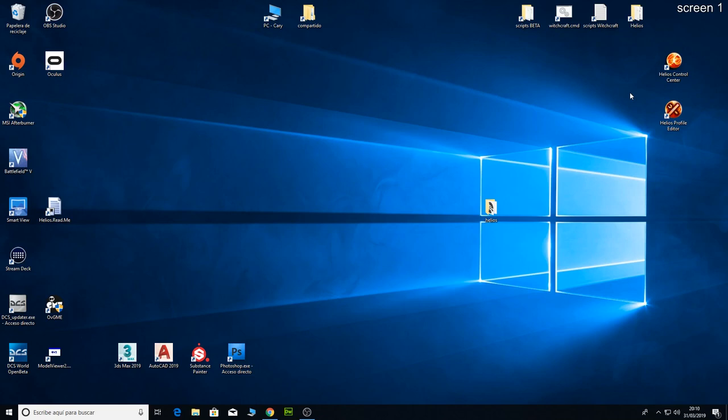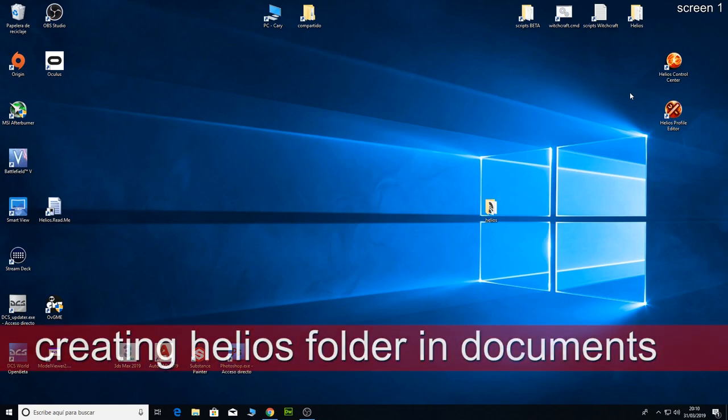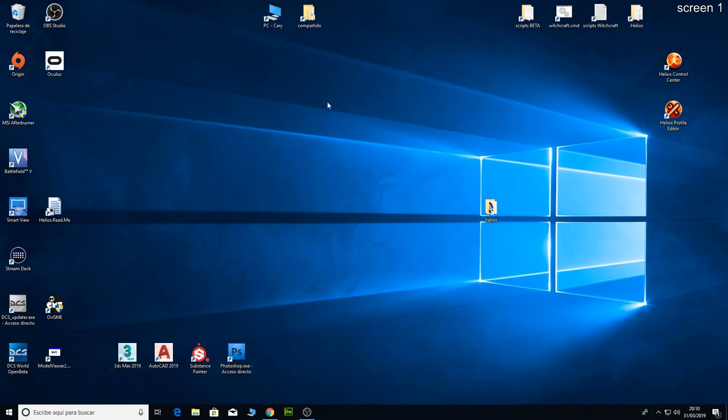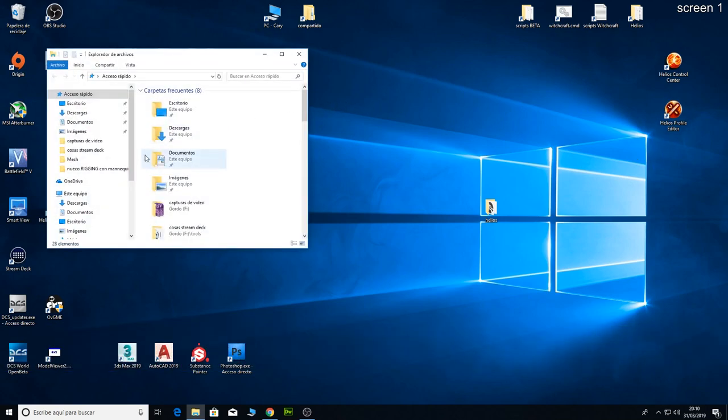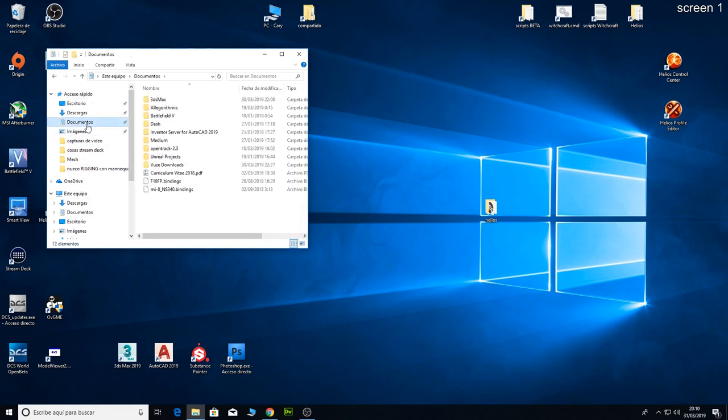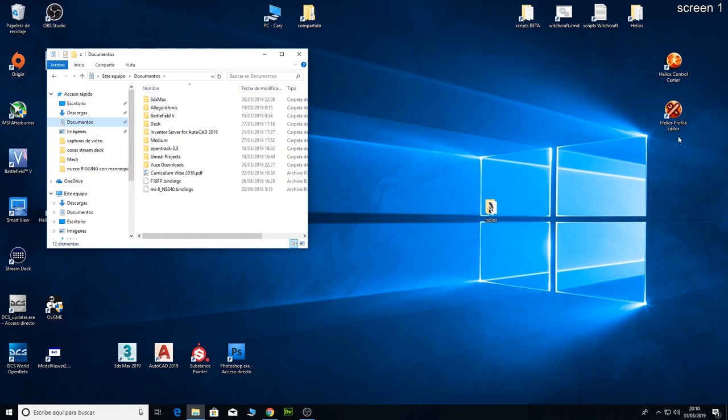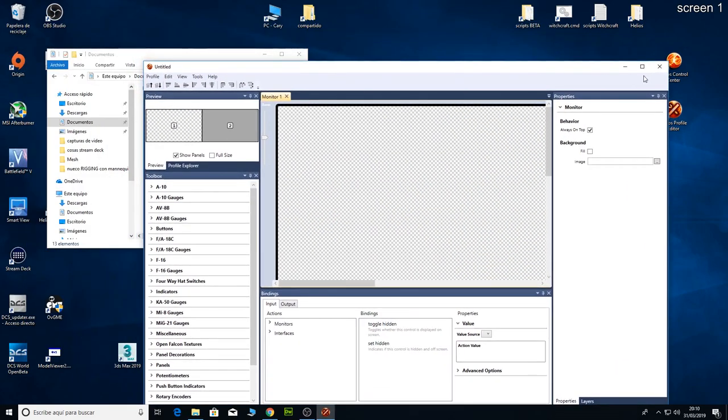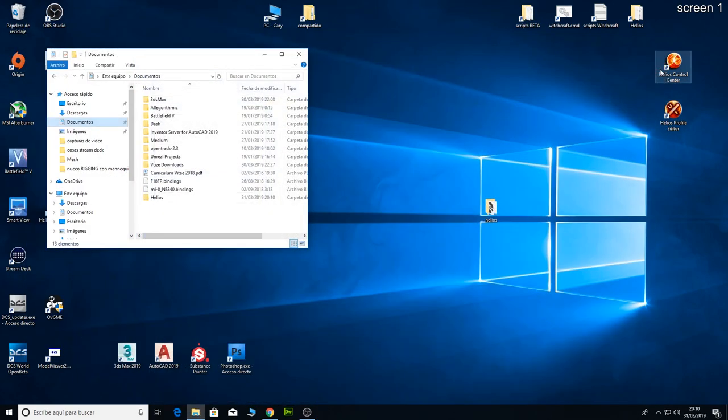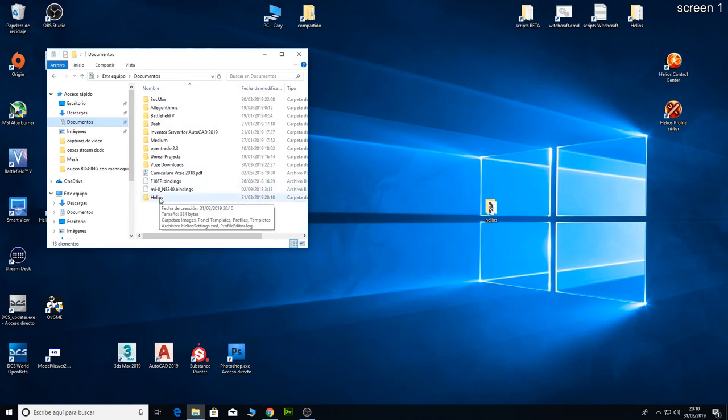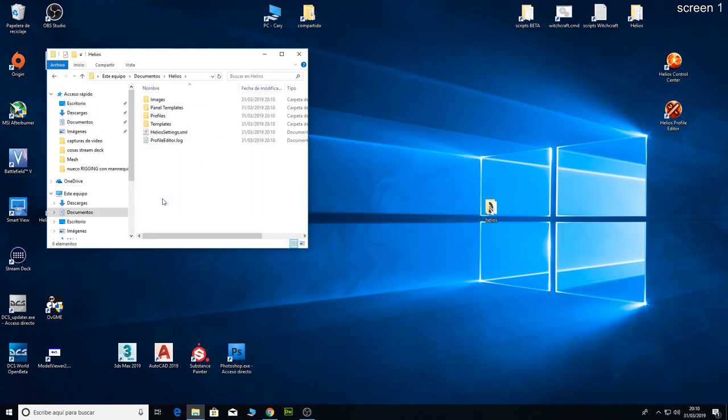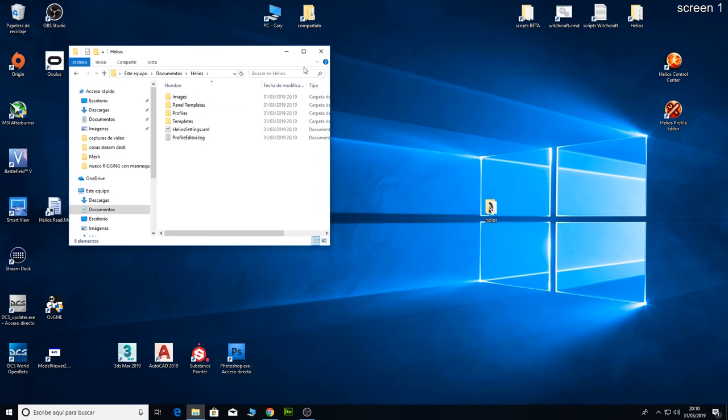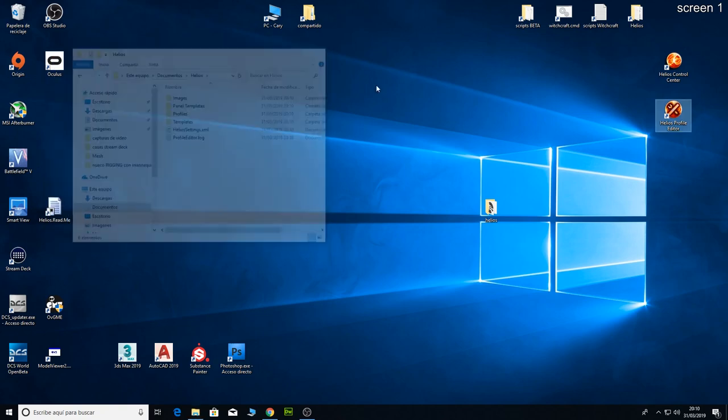Usually the first thing I do when I install Helios in a new computer is run the profile. This is because we need a folder in the documents folder for Helios. As you can see, we don't have it right now. As soon as we run the profile editor and close it, we have the new folder over there. There is where we are going to put all the images and profiles we need to run it.